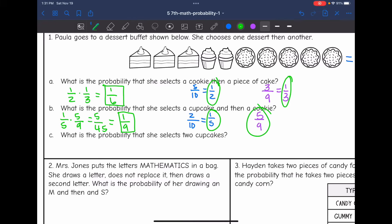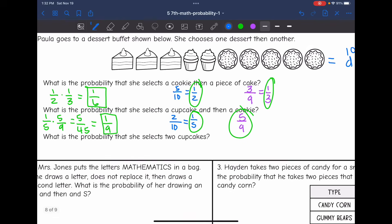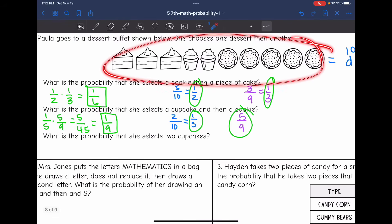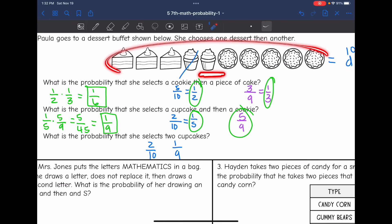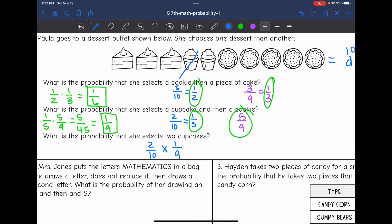C says: what is the probability that she selects two cupcakes? She goes up twice. The first time, two out of 10 desserts would be a cupcake. Then if she took a second cupcake, it would be a one out of nine chance, because there'd only be one cupcake out of the nine remaining desserts. Multiplying these: two times one is two, nine times 10 is 90. Both numbers are even, so dividing by two gives one out of 45.